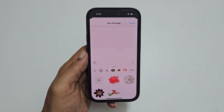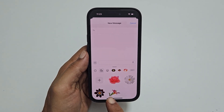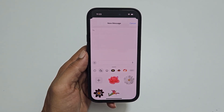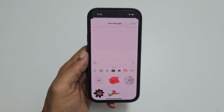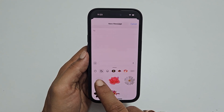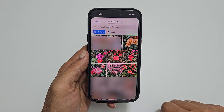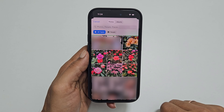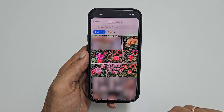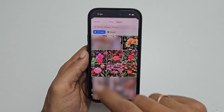It will show all the available stickers here. If you want to create a new sticker using your photos, tap this plus. Choose the photo you wish to use as a sticker. For example, let me select this one.